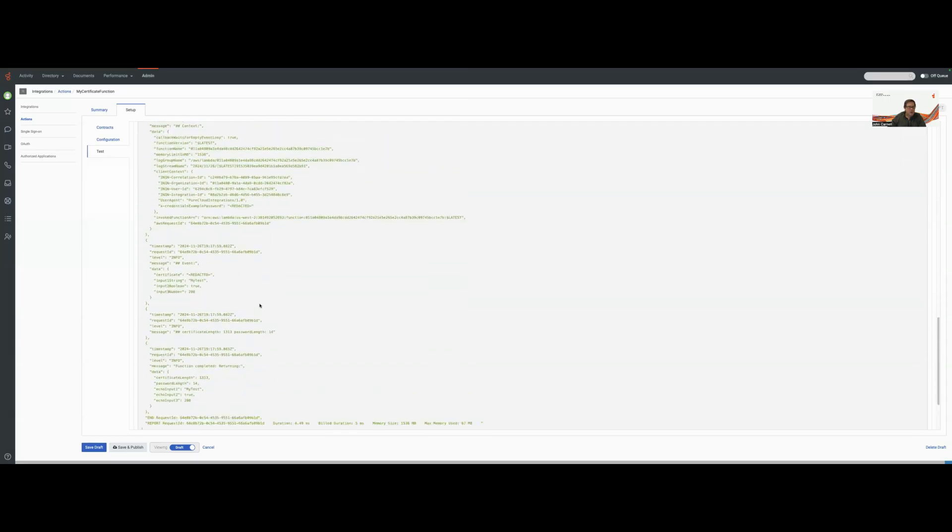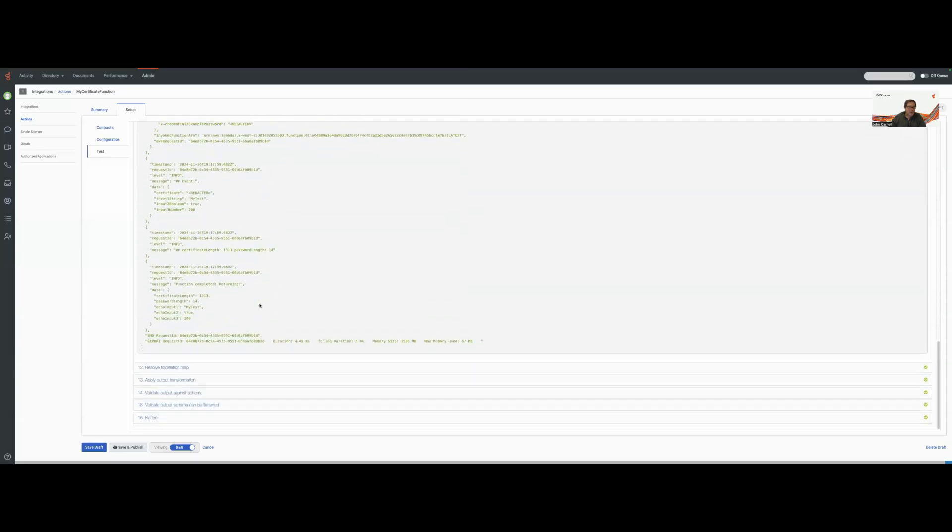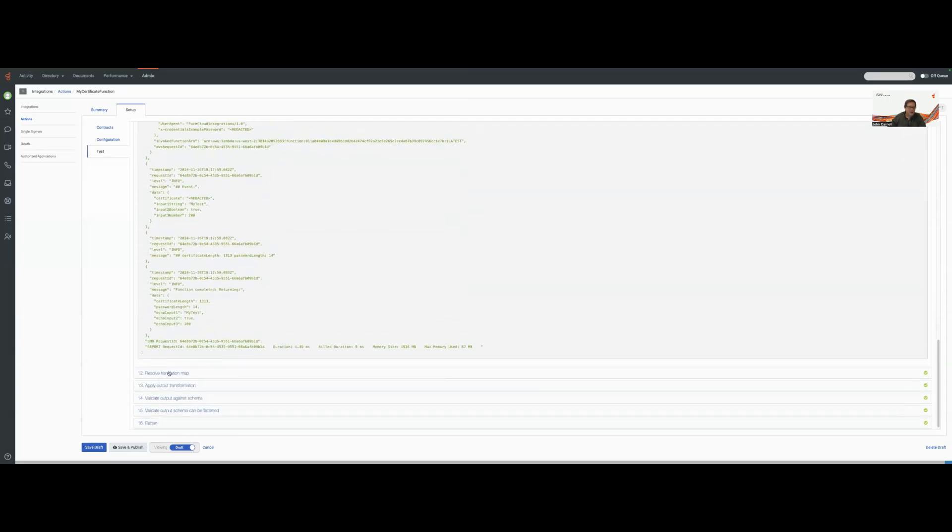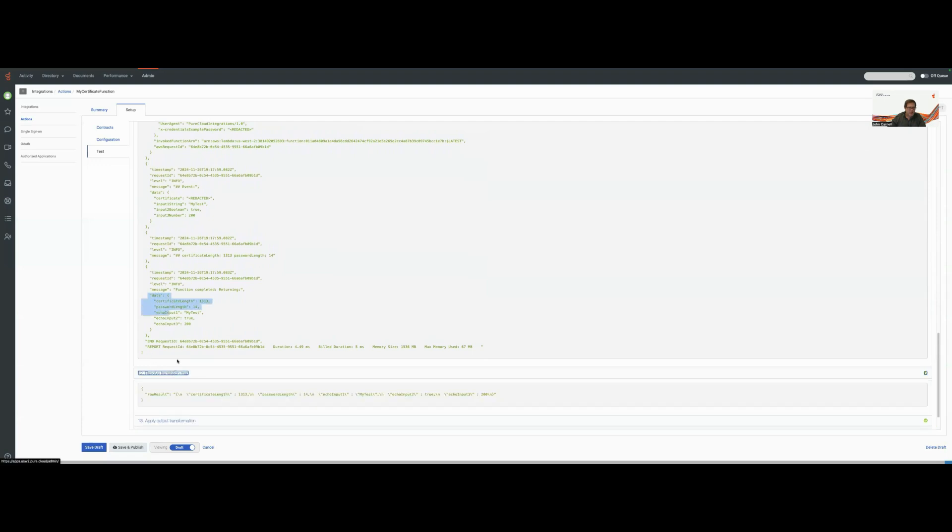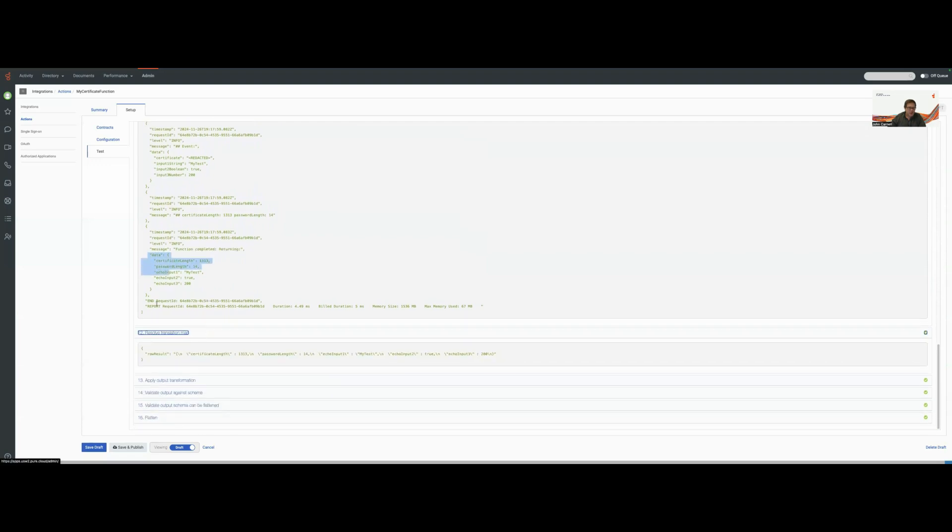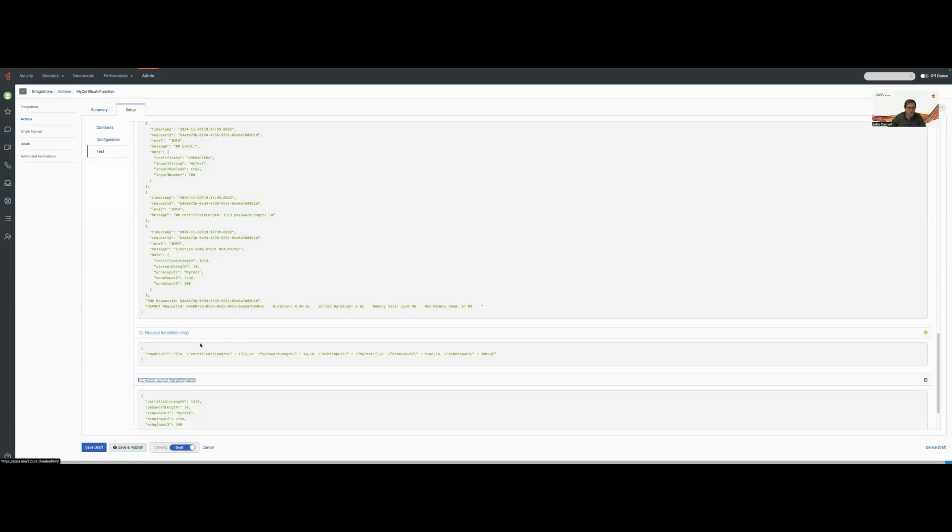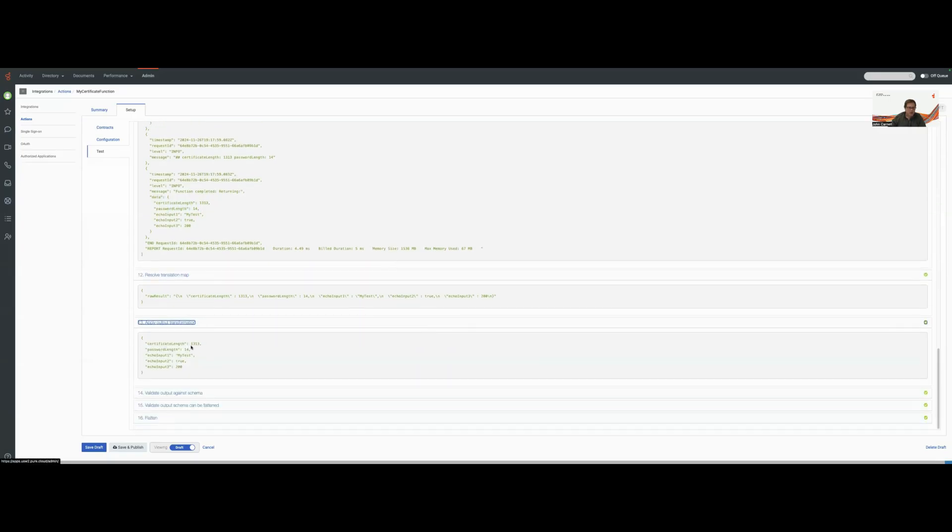So pretty much after that point, everything then goes into a standard data action. We're taking this data that's been returned. We're going to be resolving it to what the raw result is going to be like. We're going to apply any output transformers to it, and then there is our data.